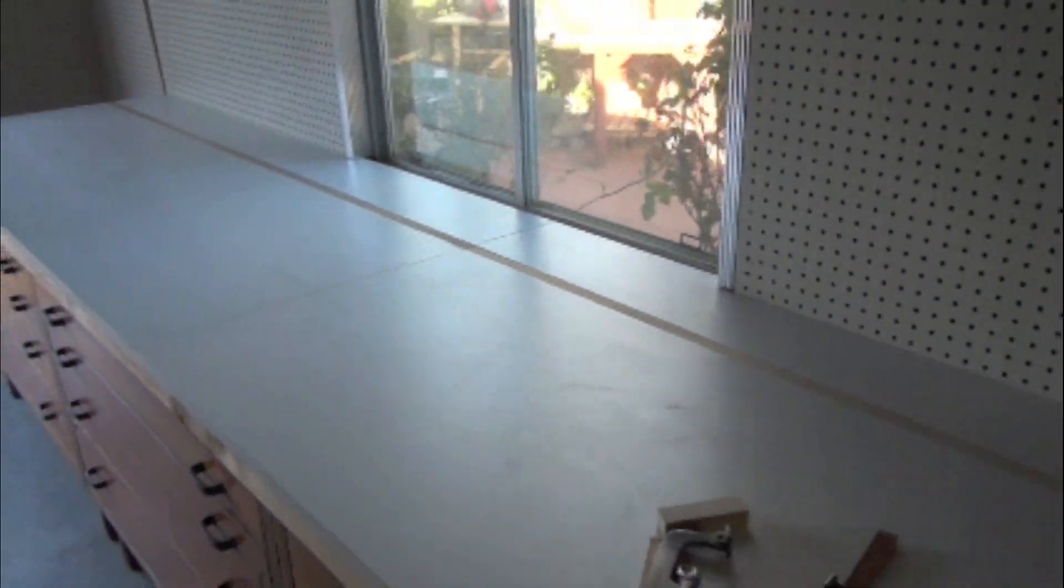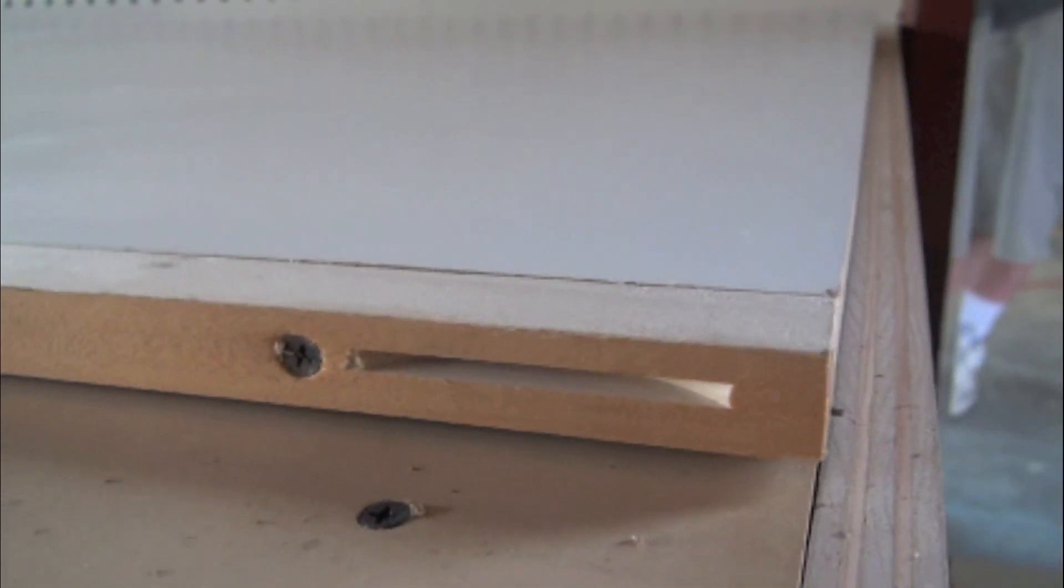And so I have it all marked up. I'm gonna set up my sawhorses, get the belt sander out. I'm gonna cut off this whole length here.